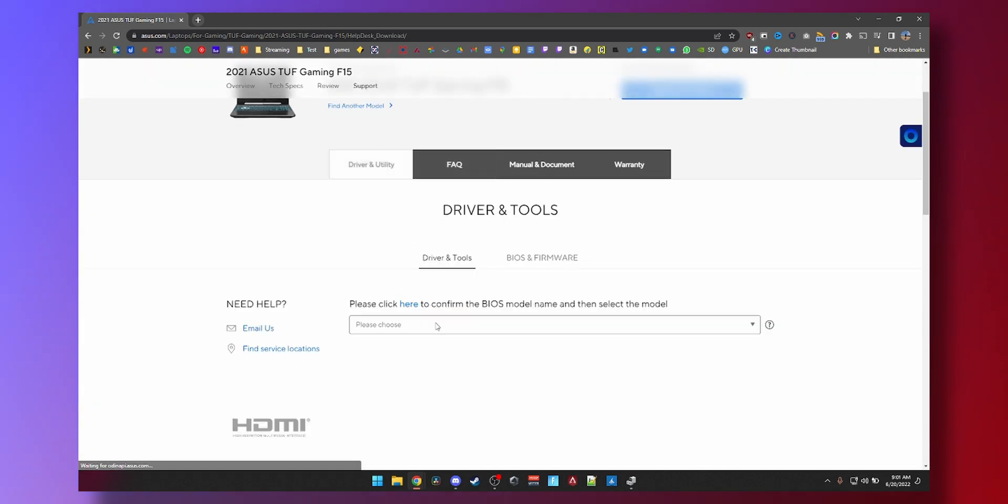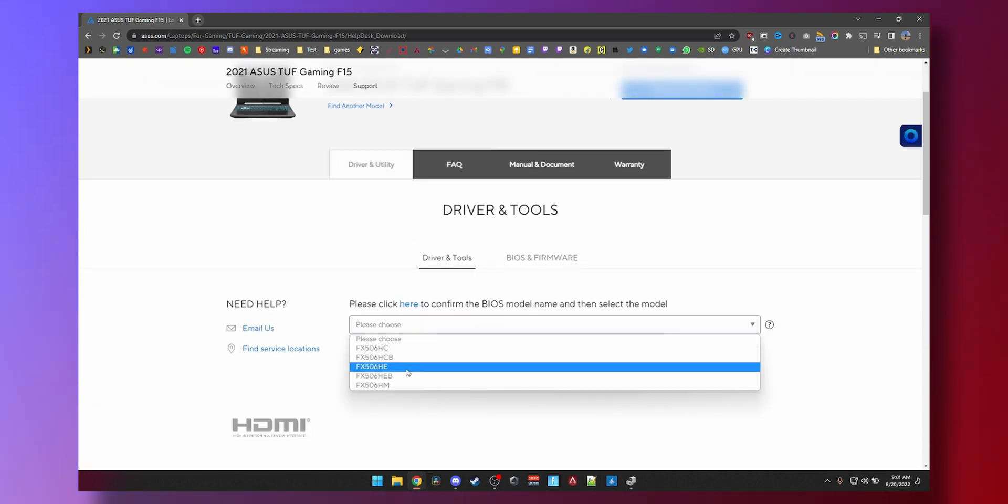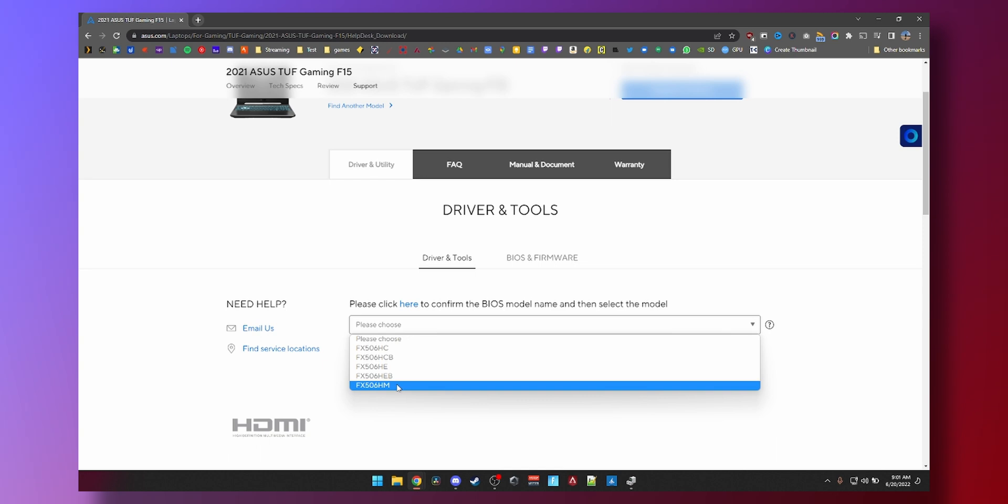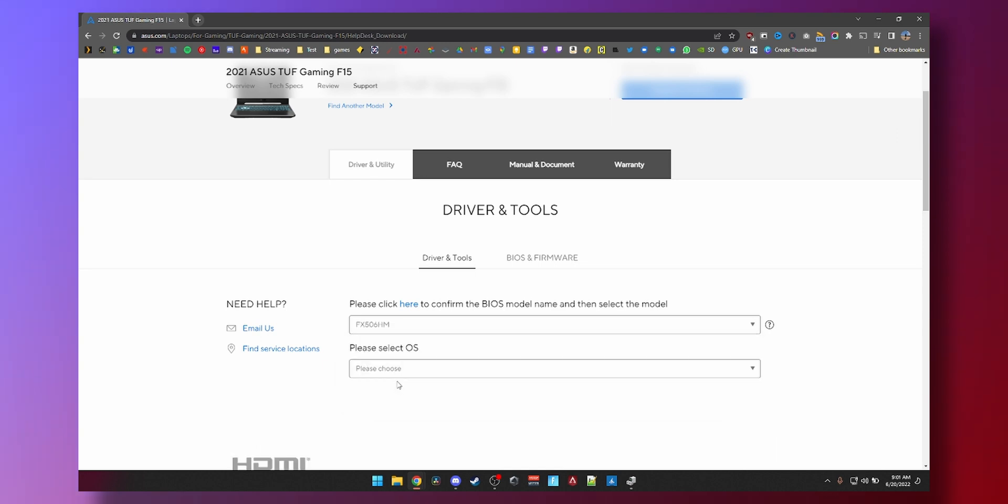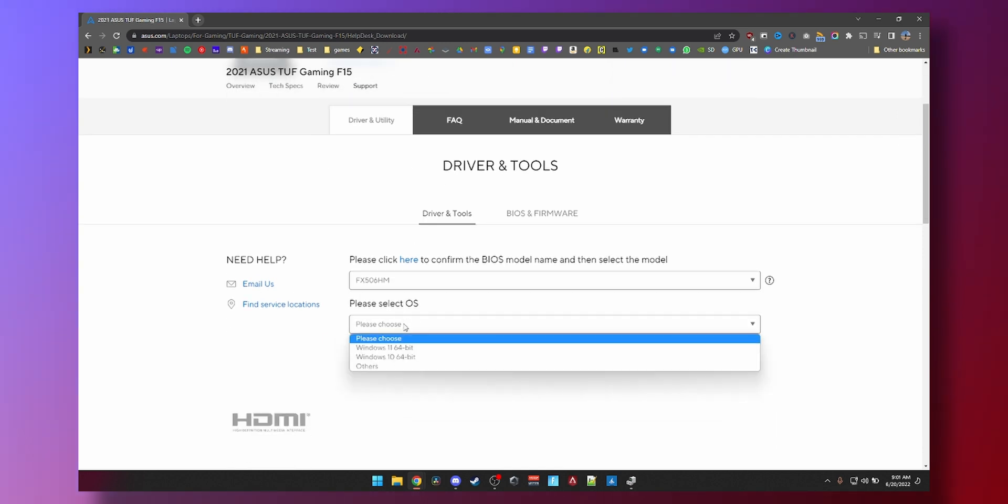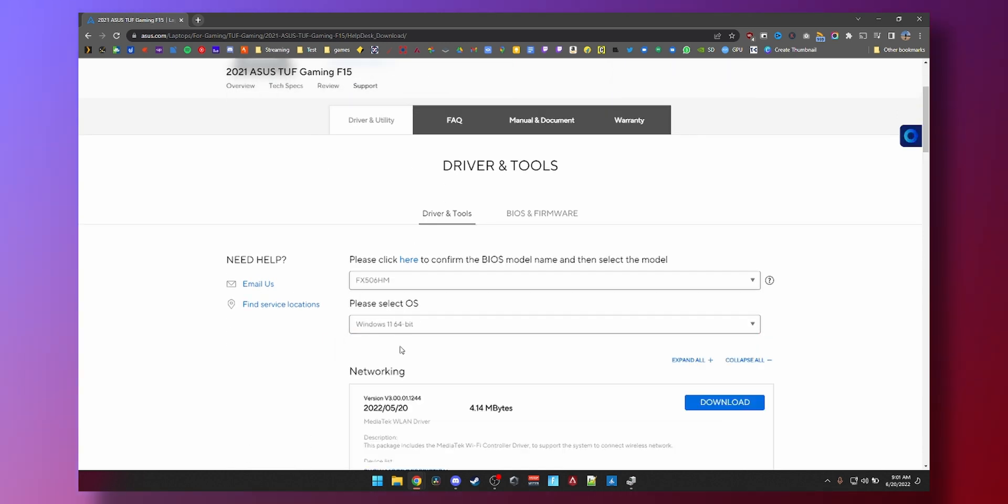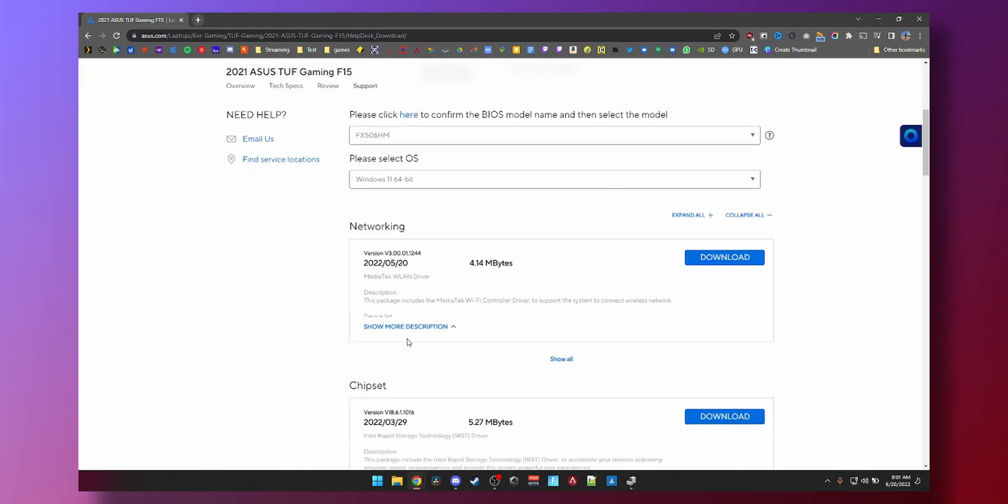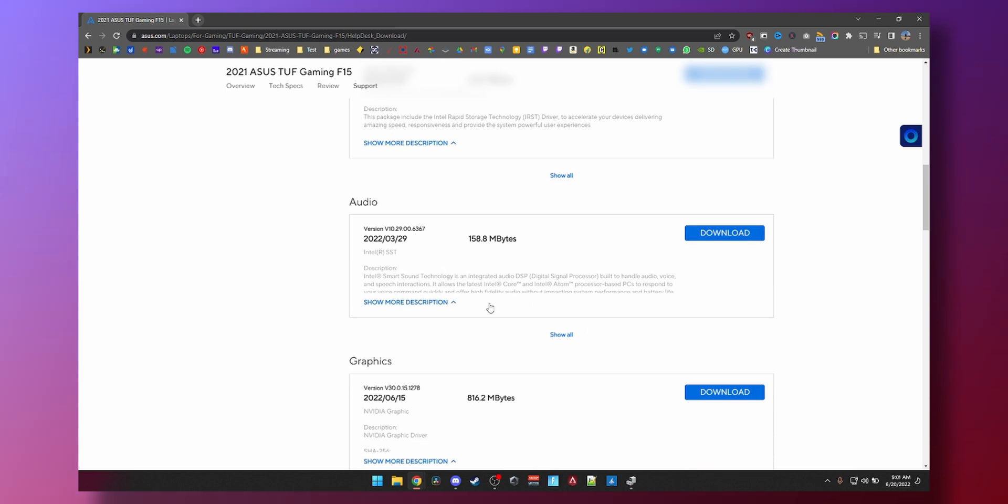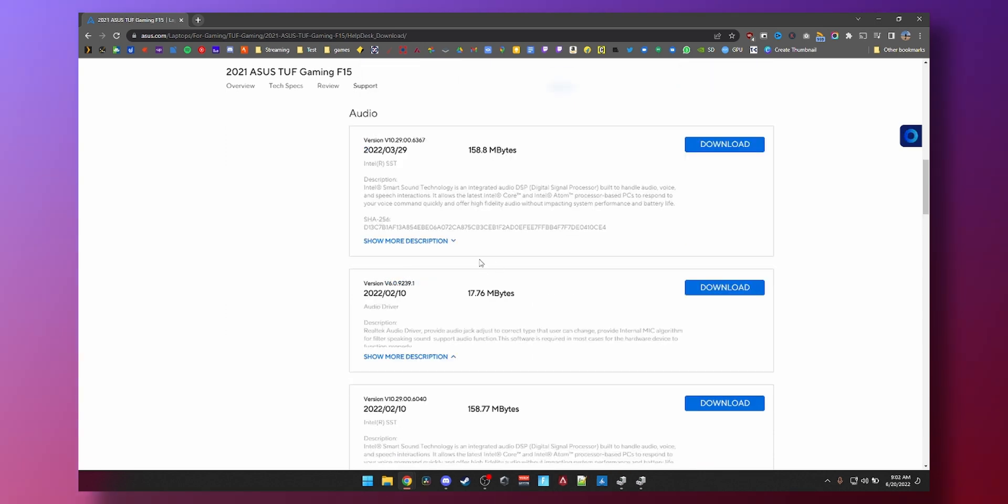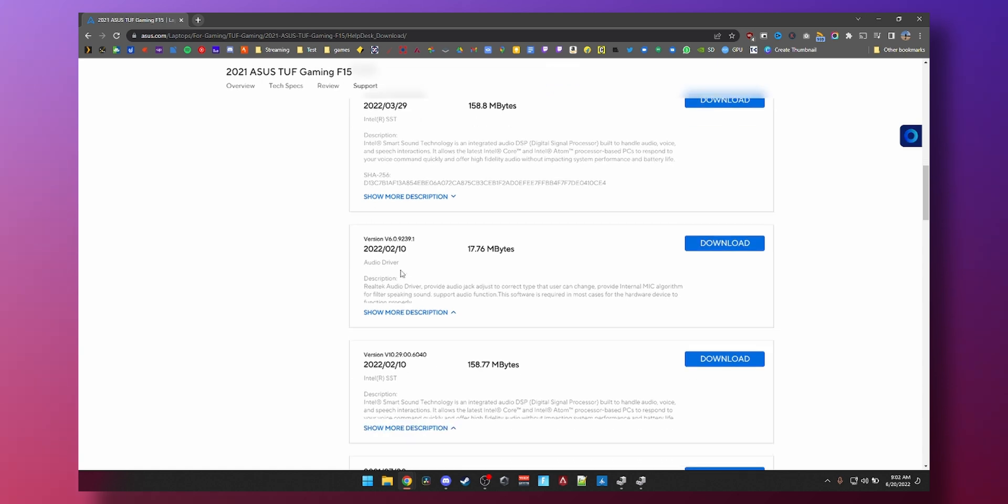So FX506HM the ASUS website, and then I go to Support, and I go to Driver, click on Choose, select the model number, select the OS. I'm on Windows 11. Scroll down until you see Audio. You can see there are a couple versions here. There is Intel Smart Sound Technology SST, and then we have Audio driver, this is Realtek. The latest one is from 10th of February 2022. This is the version number.